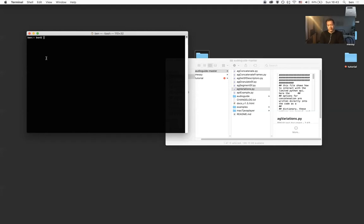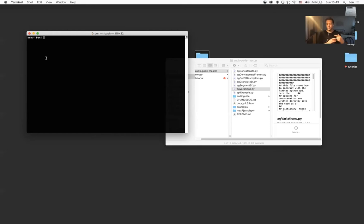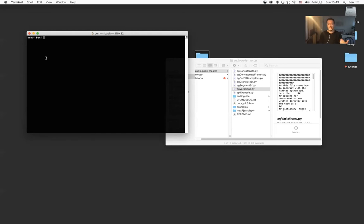So the second thing you want to make sure you have on your machine is CSound. CSound technically isn't required to use AudioGuide. But the way AudioGuide works is that it will do concatenative sound synthesis, it'll crunch all the numbers, and then at the end of that process it will automatically render a sound file with all the selected concatenated sounds and play it back for you at the command line. It does that using CSound. And so if you want that part of AudioGuide to function, you have to make sure CSound's on your machine.